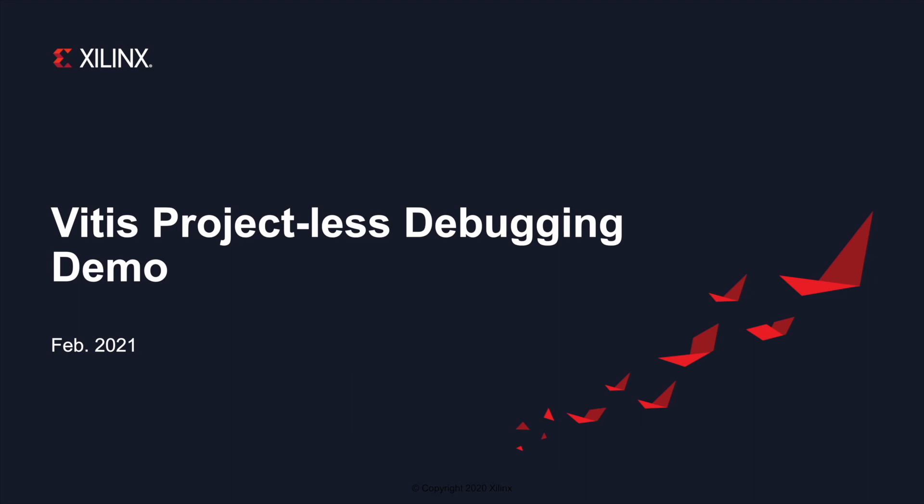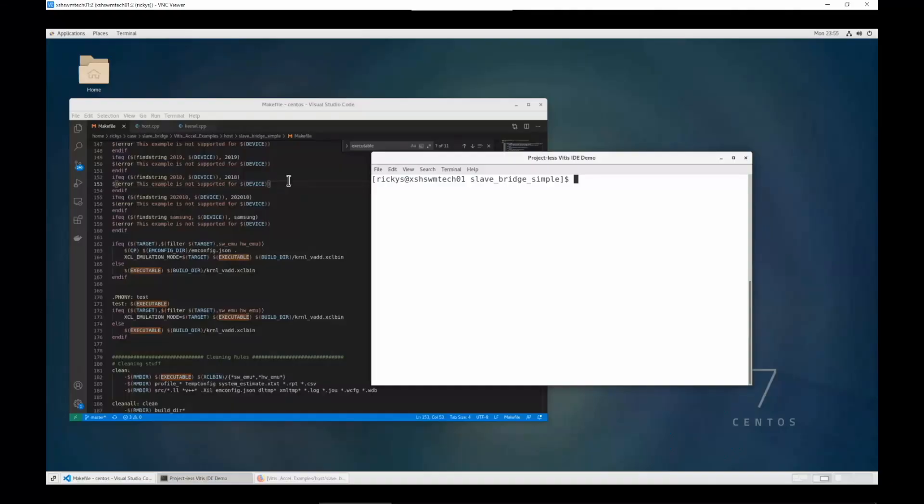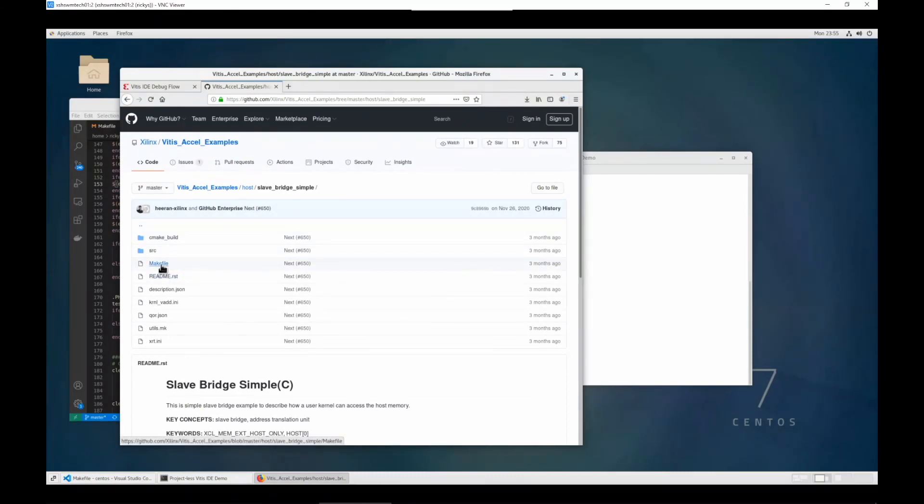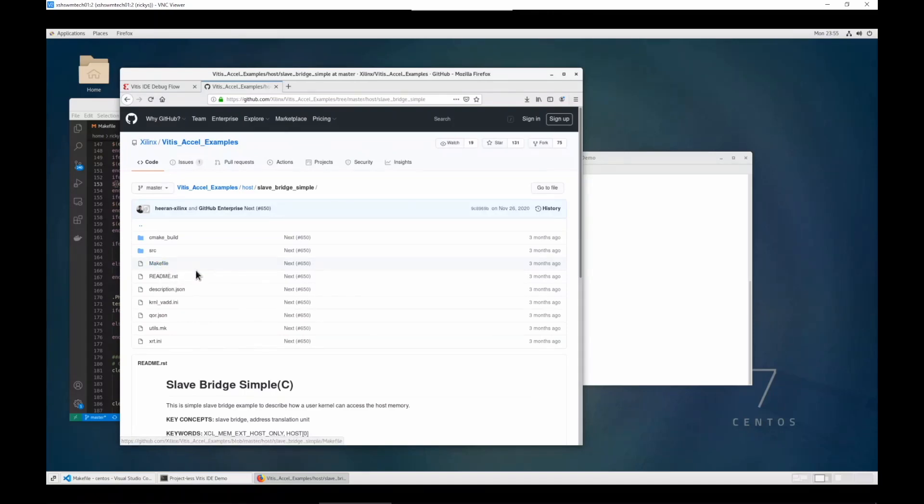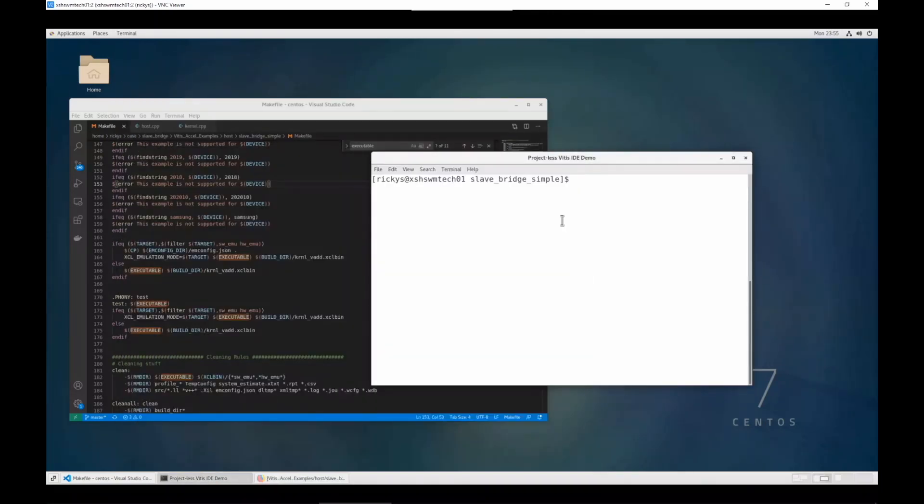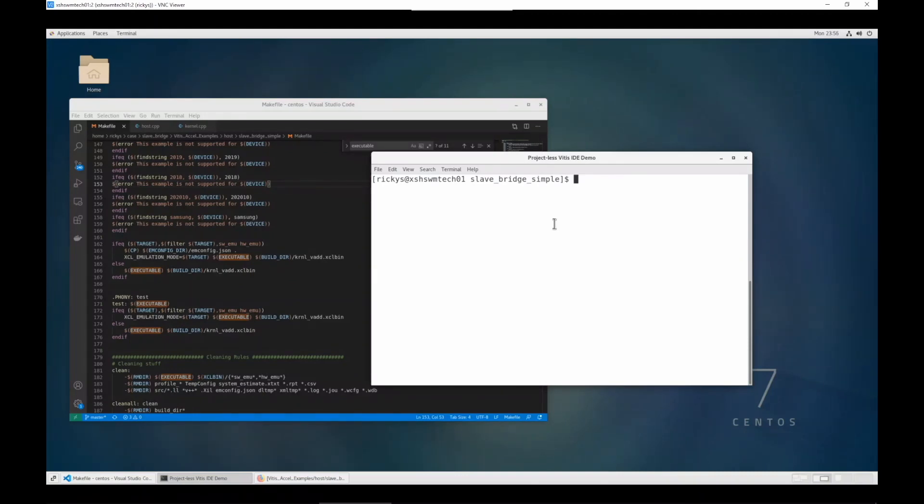Sometimes we will use command line to build Vitis acceleration applications. For example, the Vitis Excel examples are provided with makefiles. You can use make to build the applications quite easily. You can run emulations or run hardware with build generated applications. When you need to debug this application, most people will use the IDE mode to debug it.